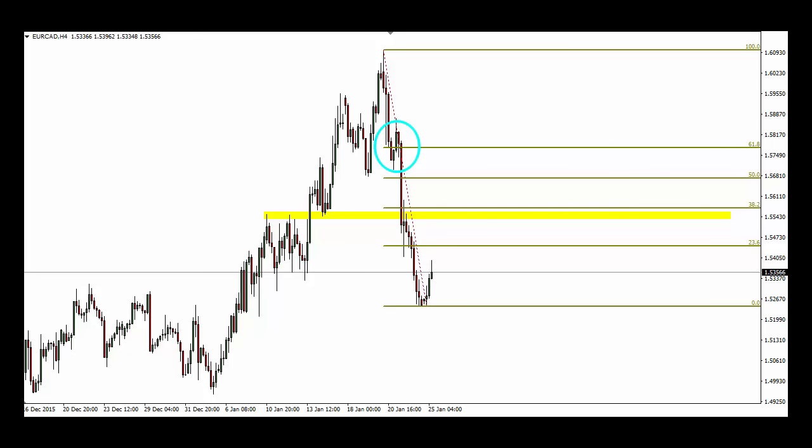This pair has been buoyed recently by comments out of the ECB's Mario Draghi that the ECB in March are potentially going to increase stimulus, which will further weaken the Euro, and oil rallying off its 12 year lows. This looks like a good trade to the downside should prices retrace into the 155.43 area.